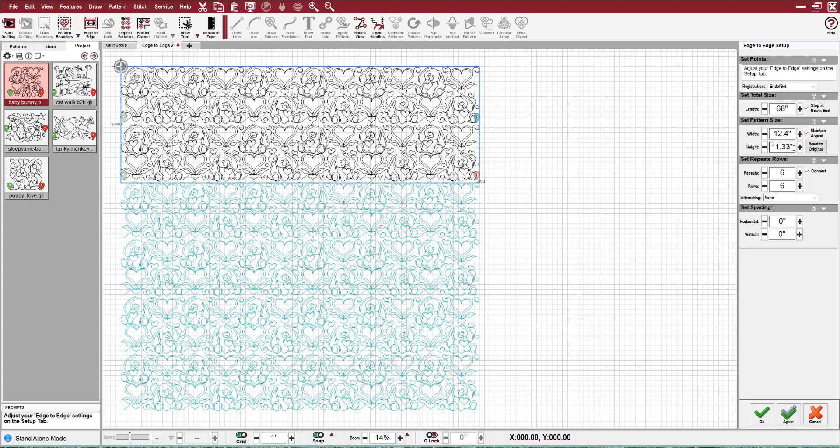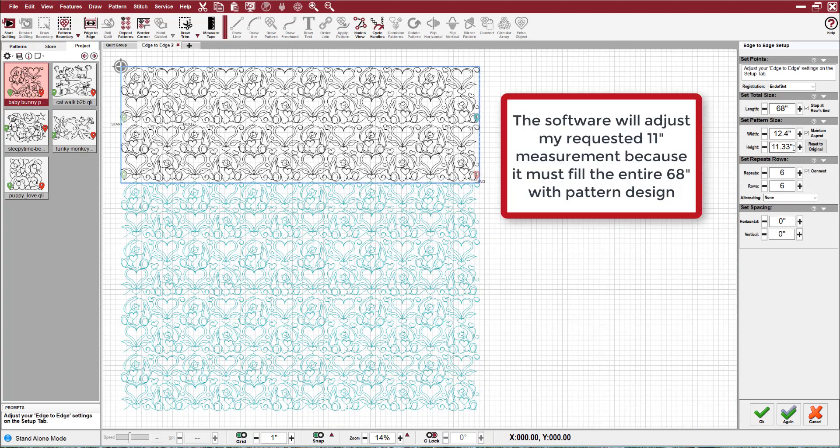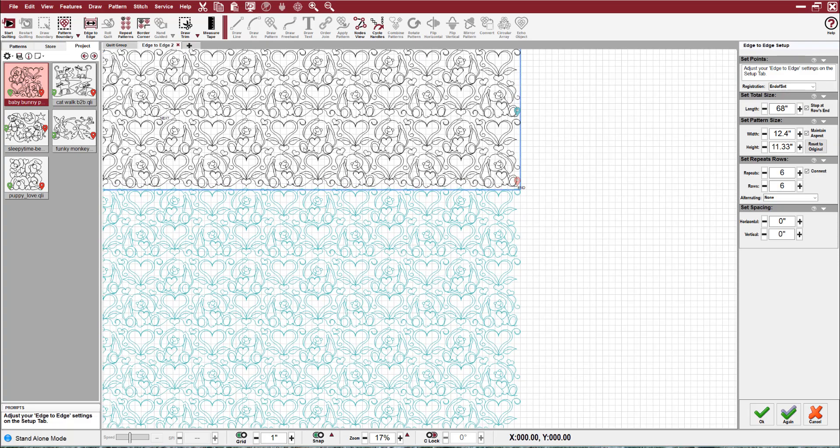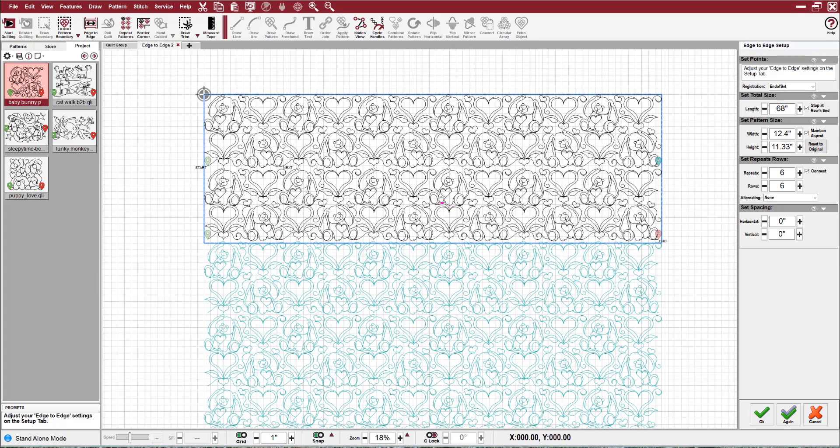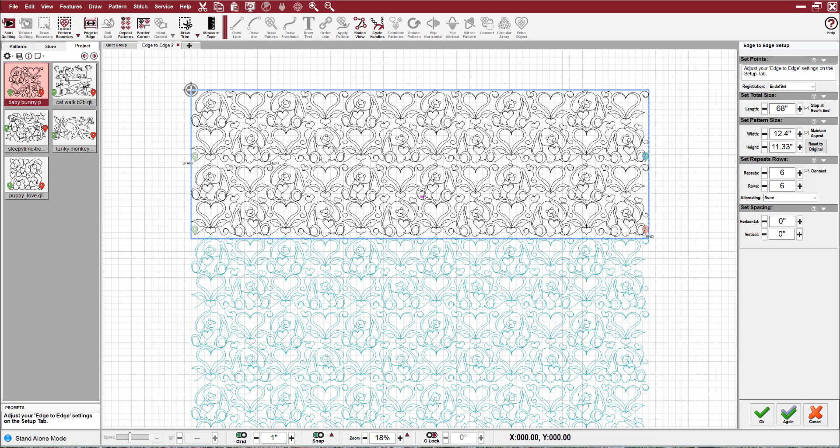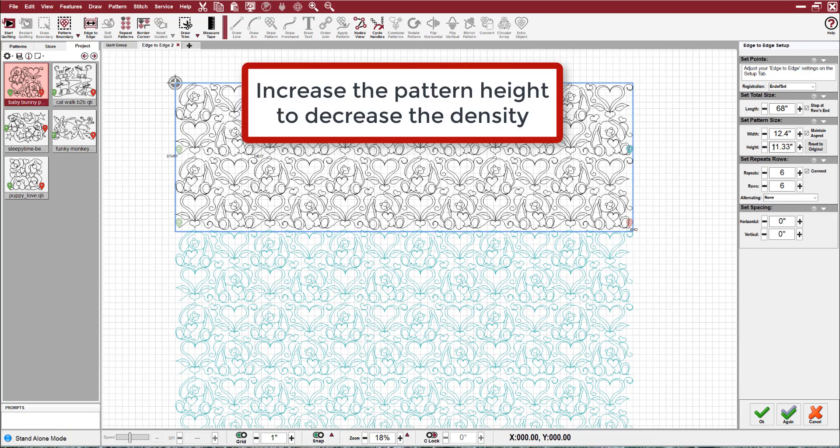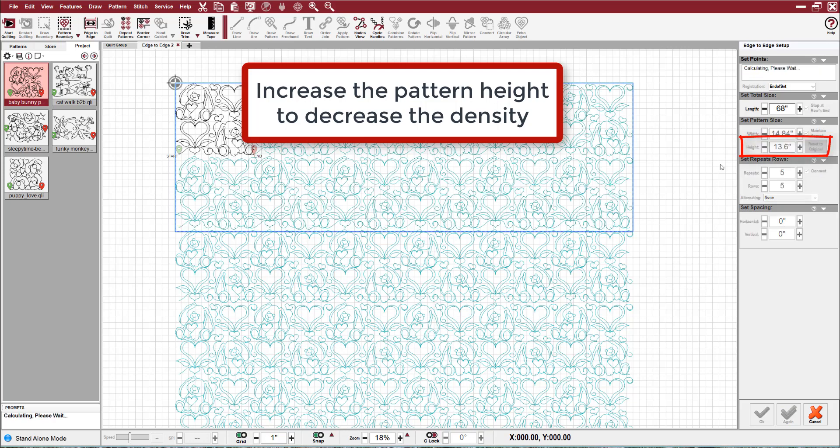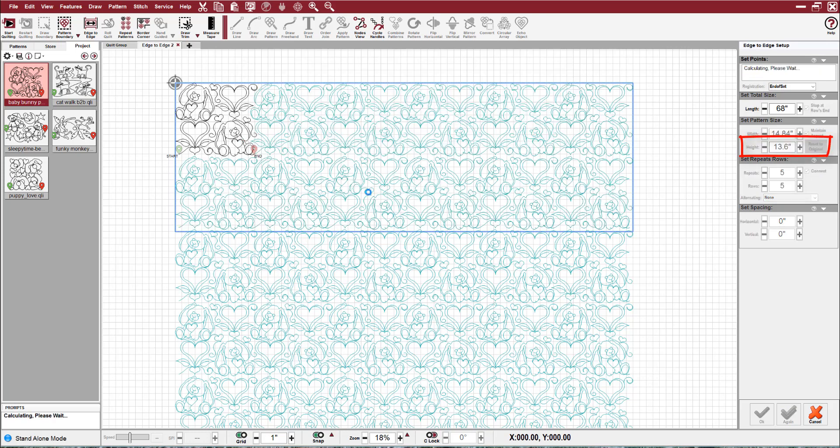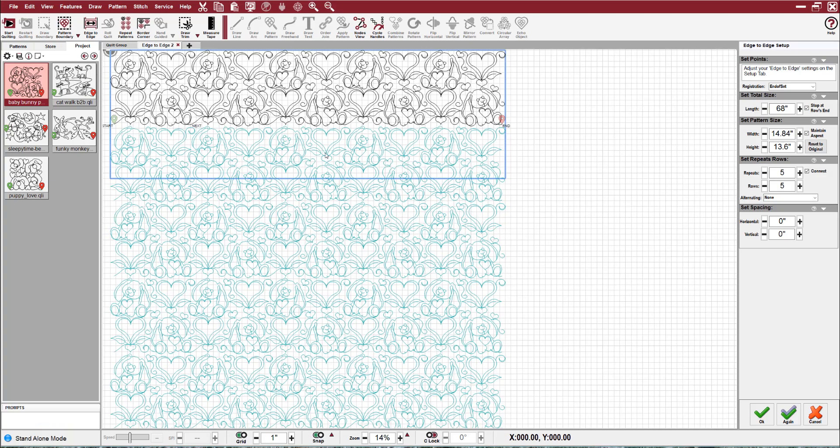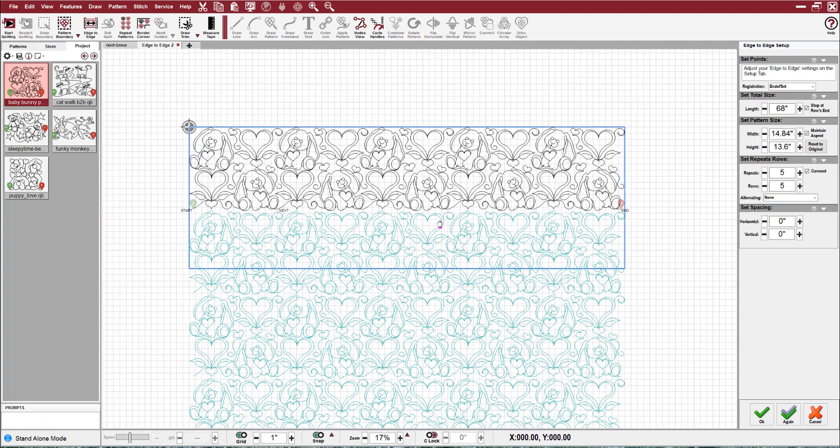Let's just make that an 11 and that will tighten it up. Now remember, I put in 11 but it went to 11.33. That's because it will go as close to the number I put in as it can, but it must accommodate the full 68 inches, and in this case I could still get two rows in. If I wanted it to be less dense, I would do that by making this number bigger, so let's make it 14.